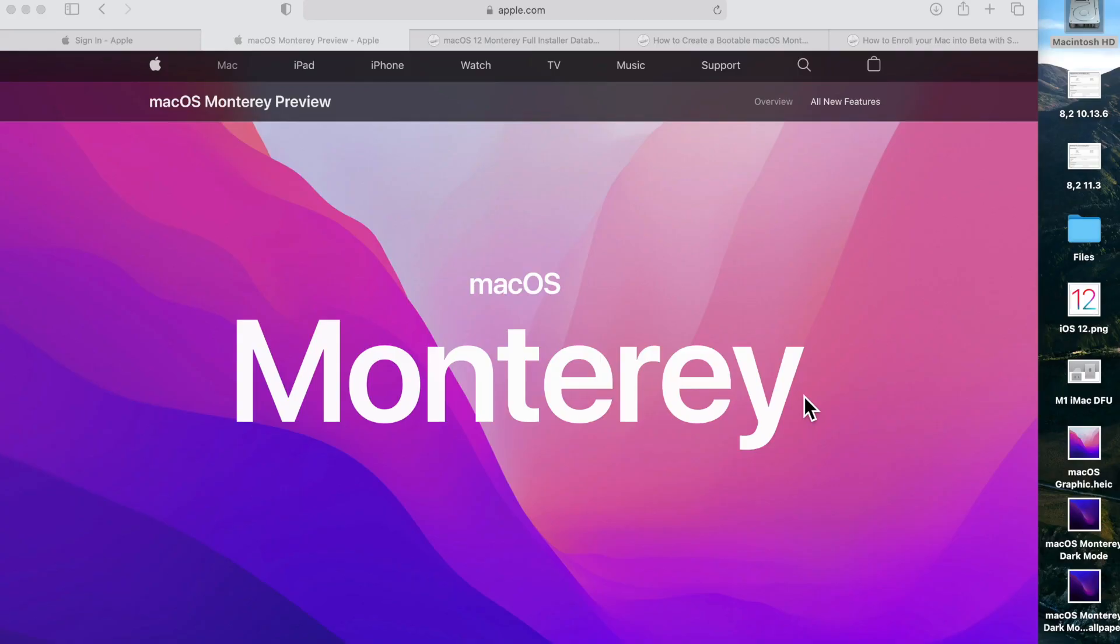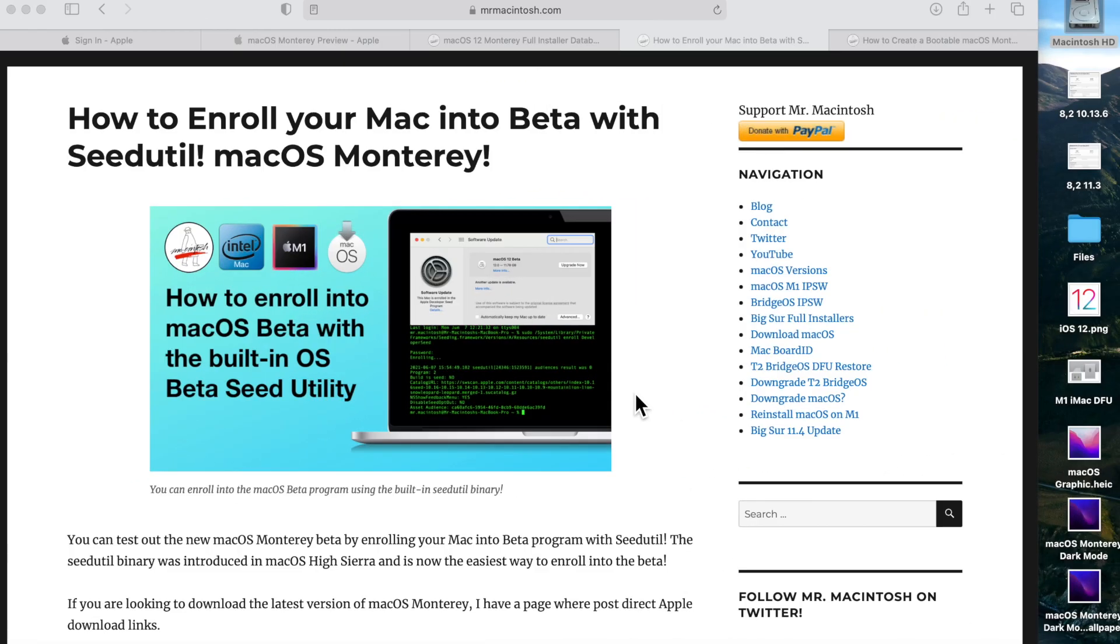Hey everybody, Mr. Macintosh here. Today is the day macOS Monterey has been released as a beta. I know you're eager to give it a test drive, but you've got to download it first. It's over 12.5 gigabytes. I'm going to show you the easiest way to download it and get started as soon as possible. We're going to do it all in under five minutes. Let's jump in and get started.